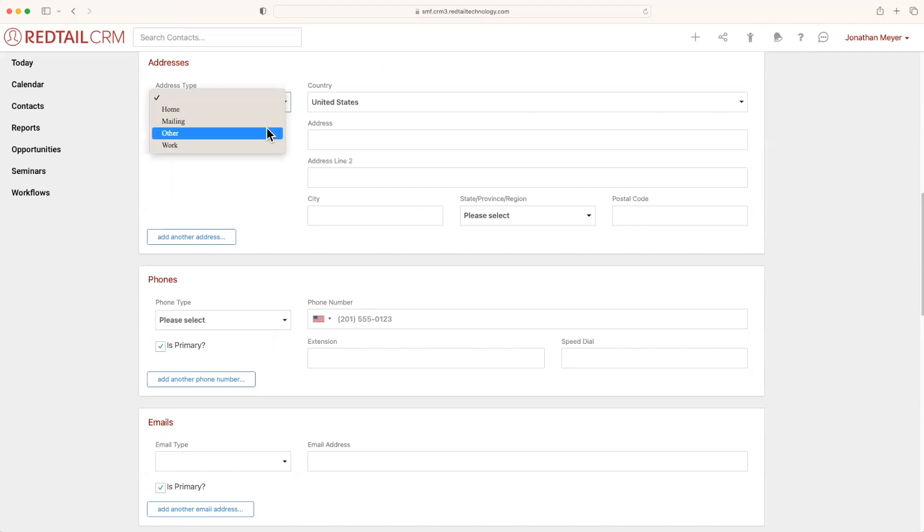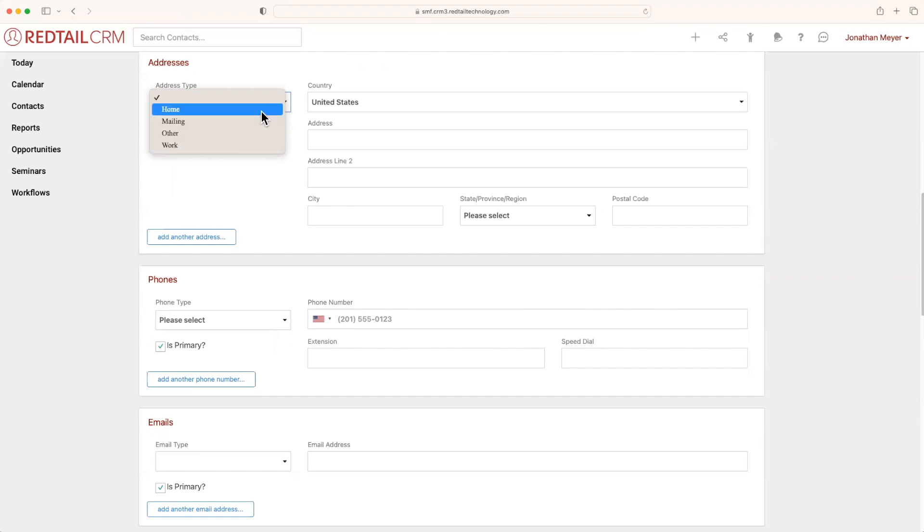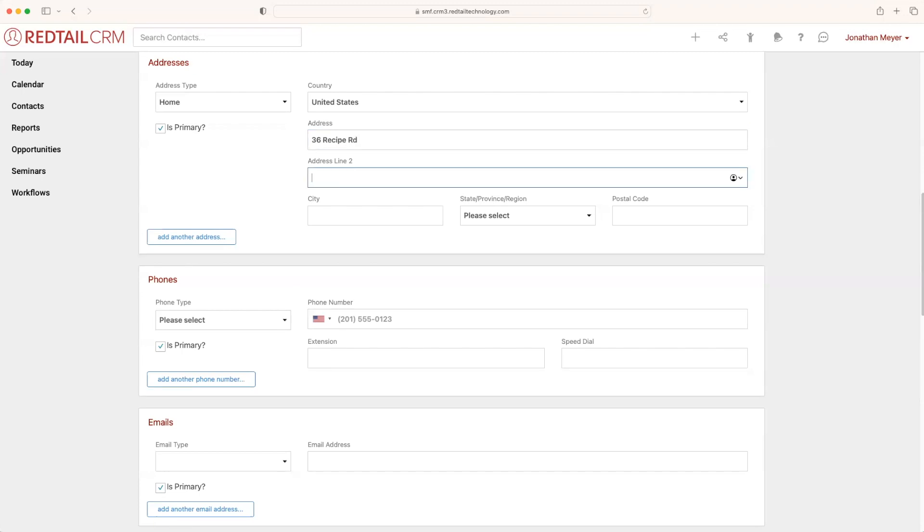I'm going to select this dropdown and you'll notice that I have various different options for putting in an address: home, mailing, other, and work. We'll stick with home, and I'm just going to quickly create an address. We'll say that Ms. Child lives at 36 Recipe Road, and that they live in Dallas, Texas.